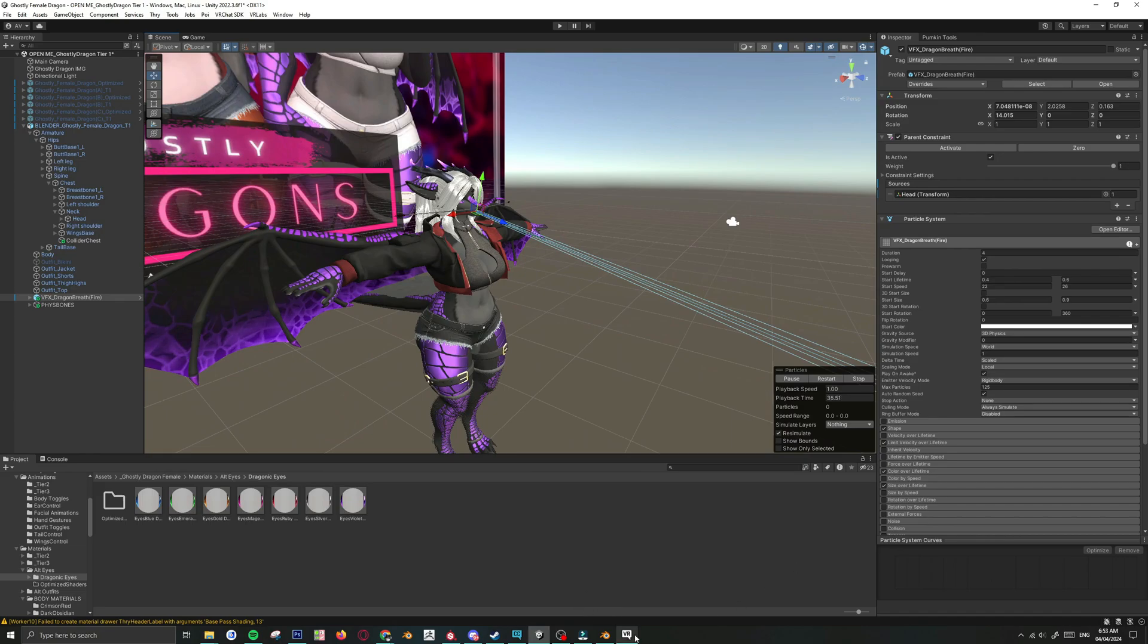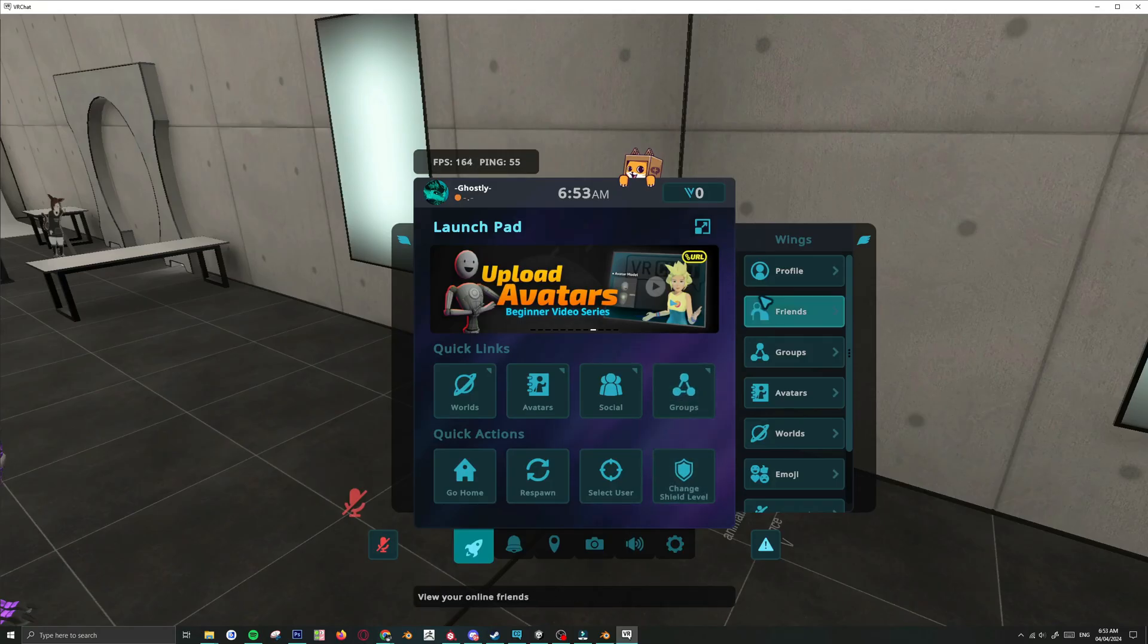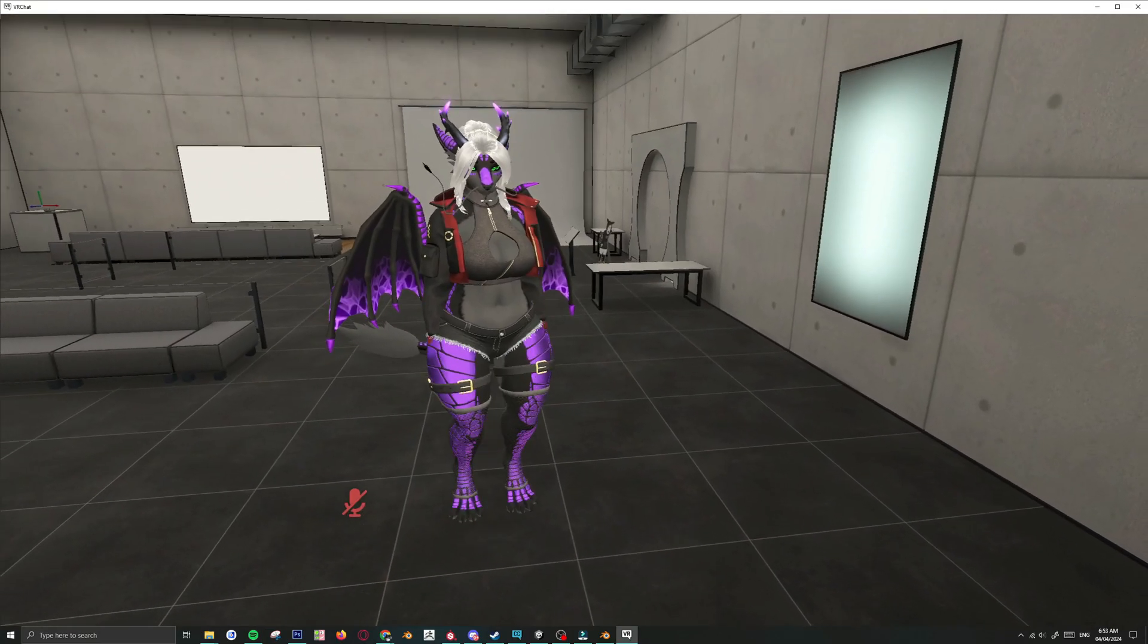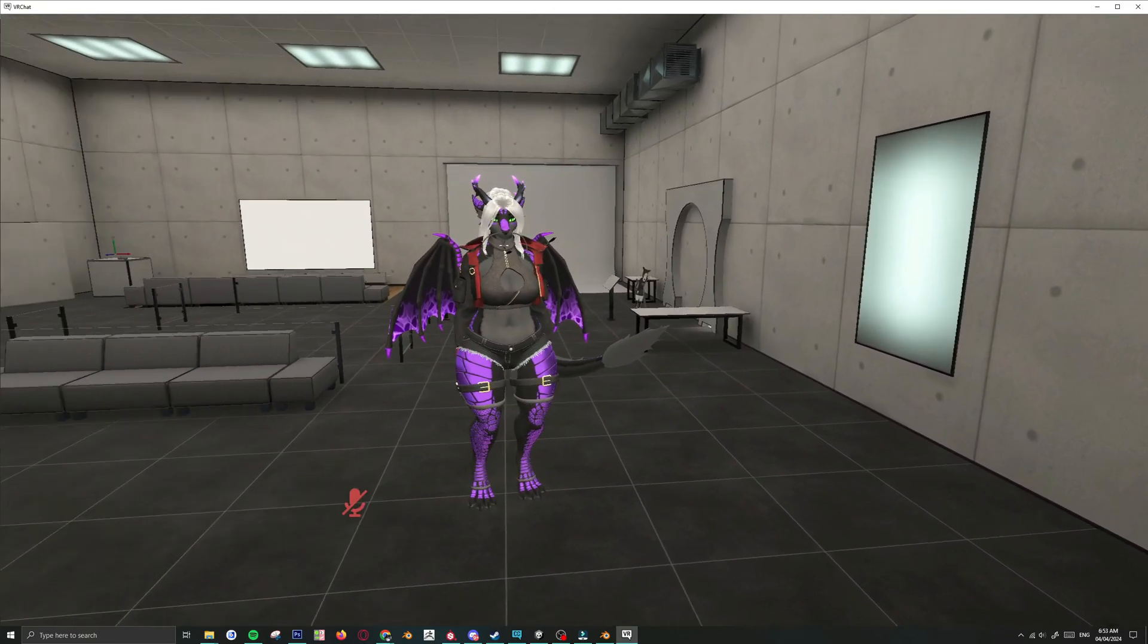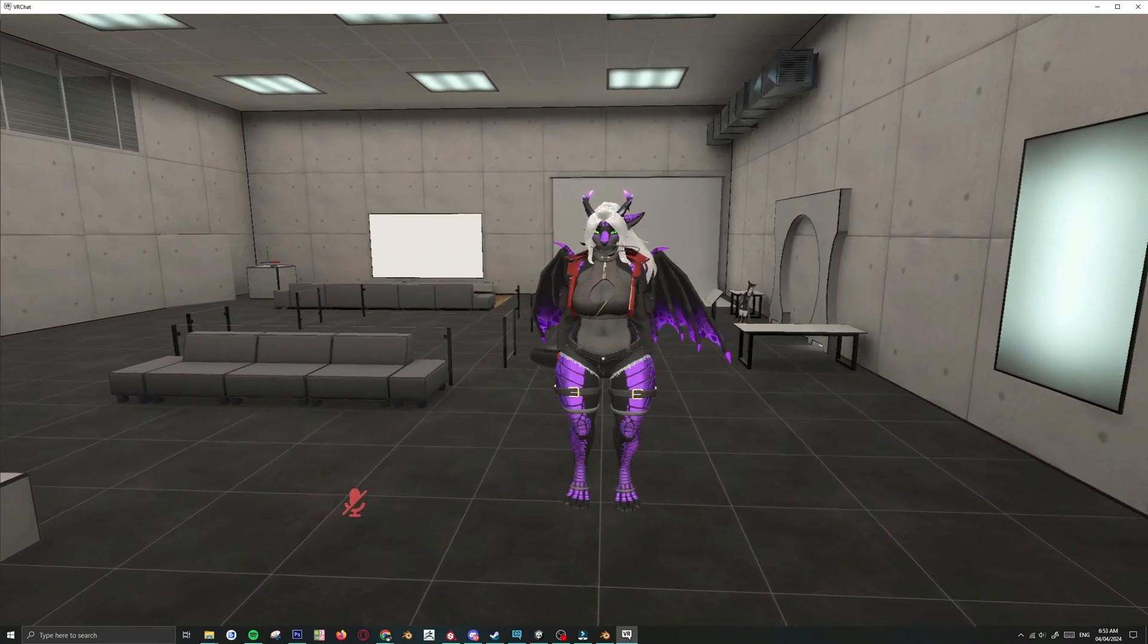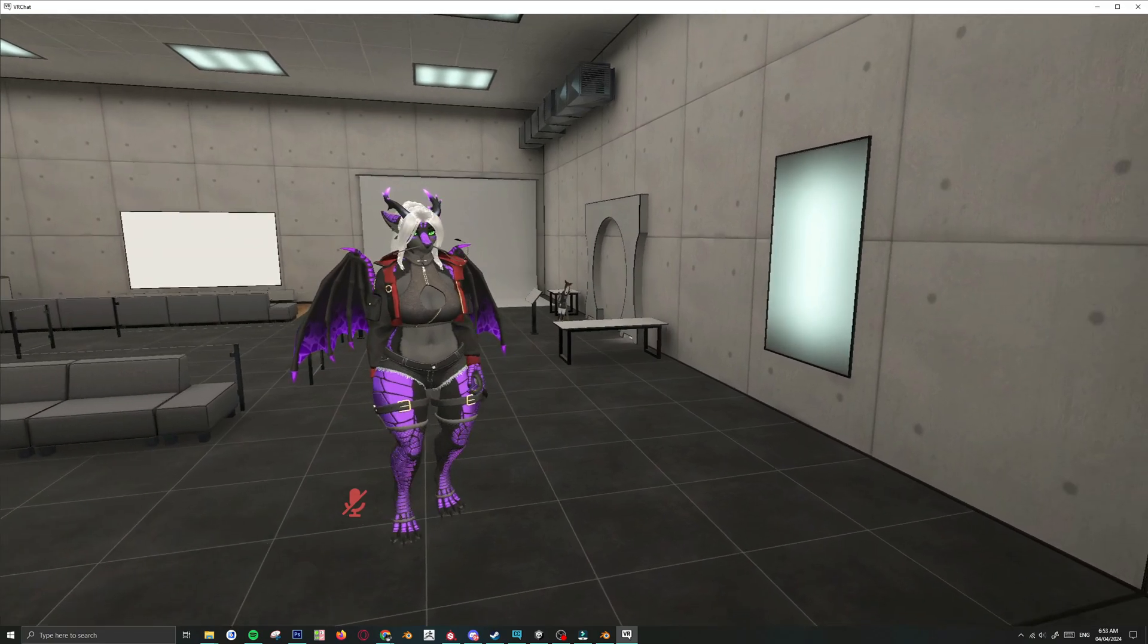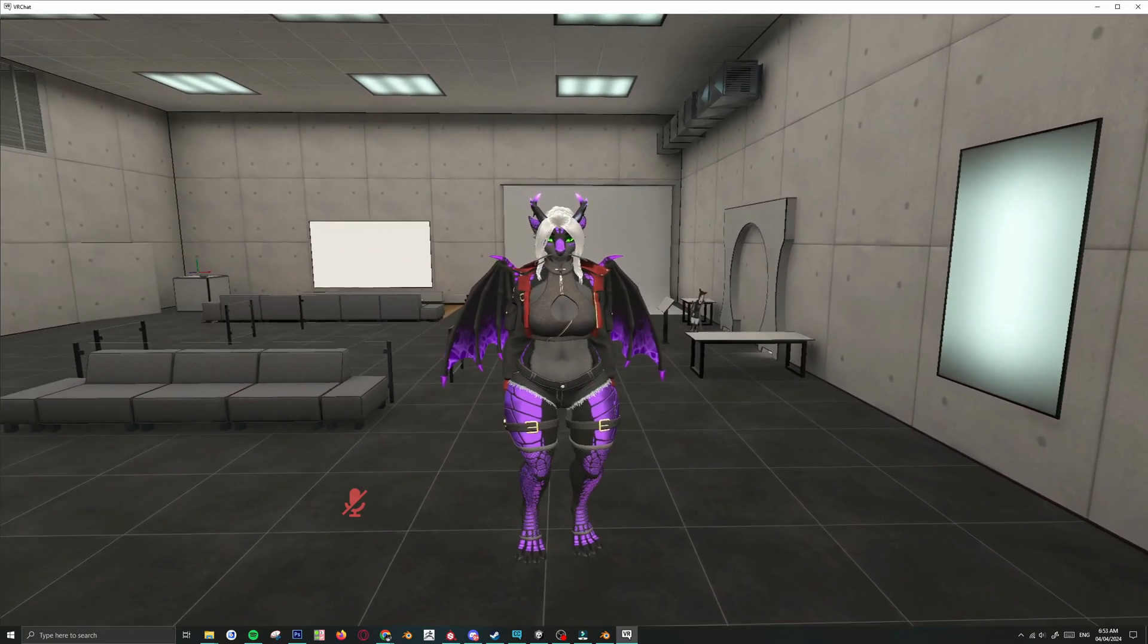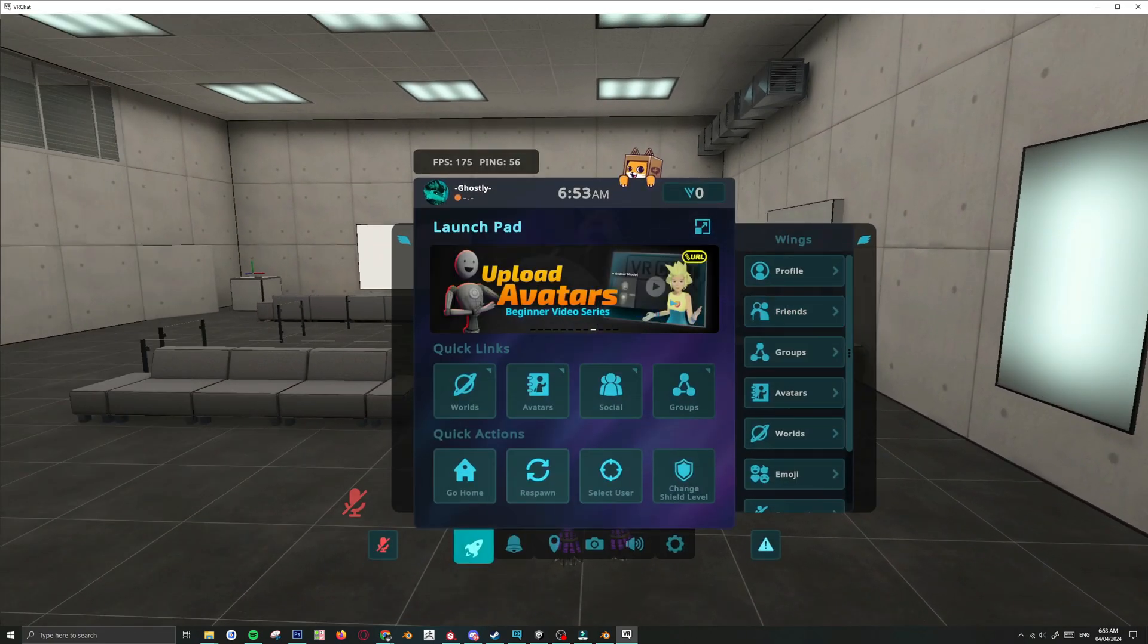But yeah. That is how you set up a custom Ghostly Dragon from Blender to Unity to VRChat. Alright guys. Thanks for watching. Bye bye.